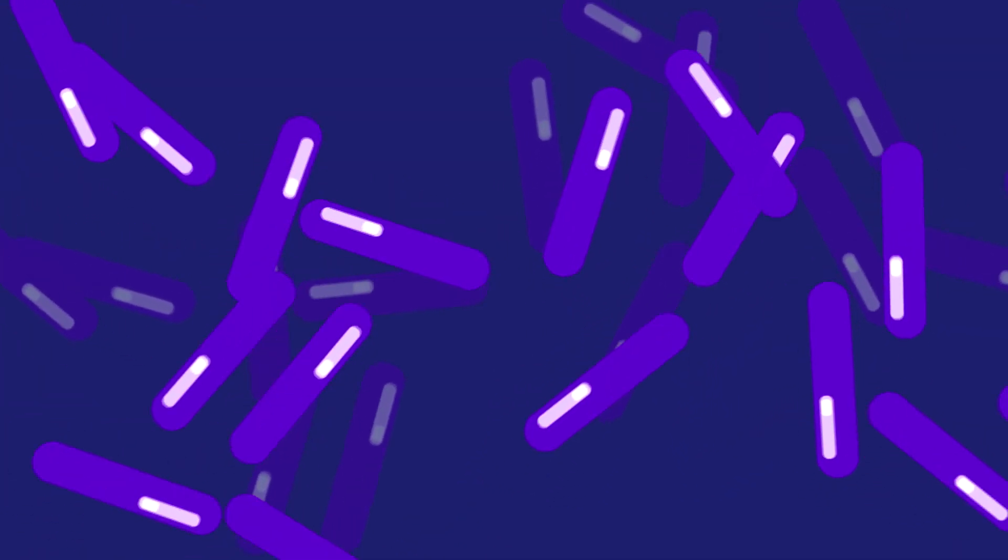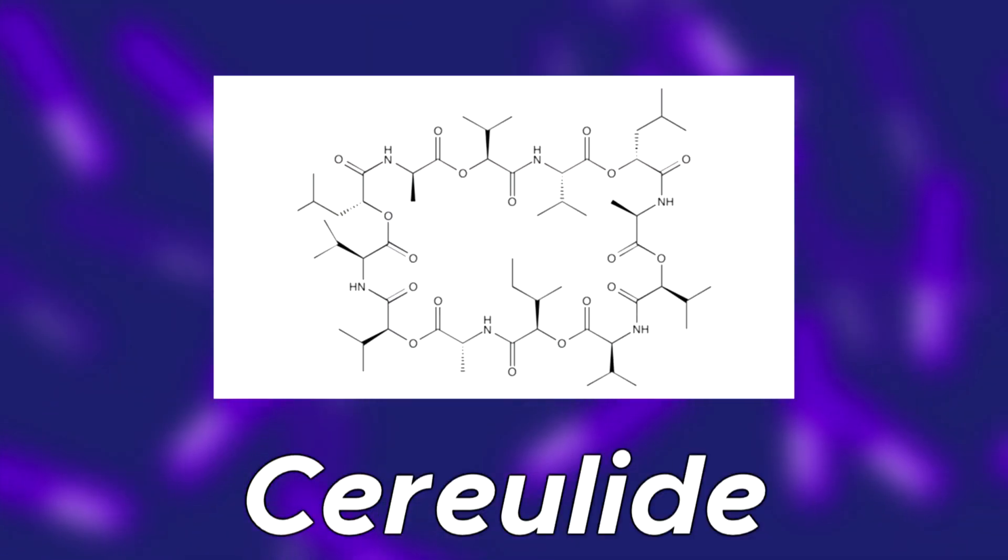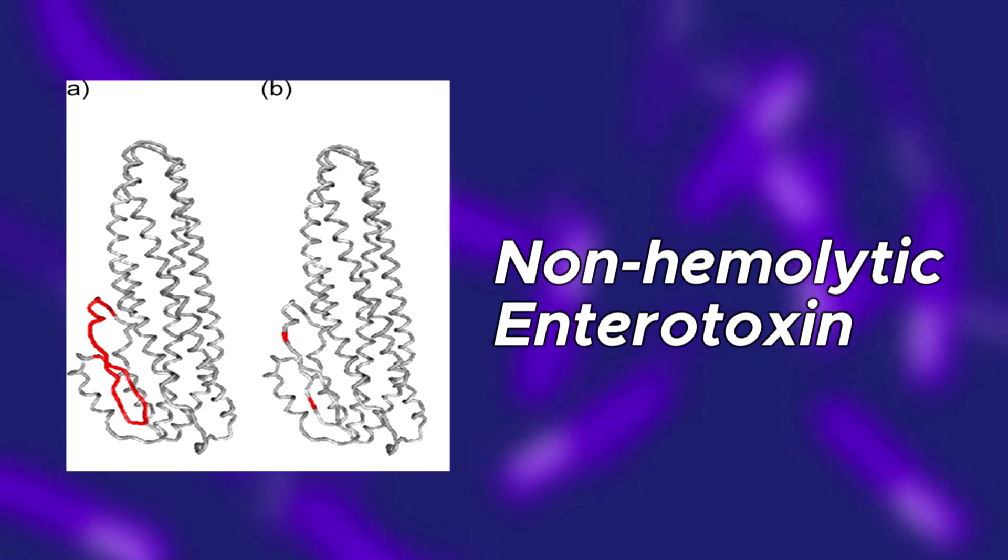Both strands of the B. cereus from the fecal swabs and that of the pasta contained extreme amounts of serilide and non-hemolytic enterotoxin, two toxins produced by B. cereus.